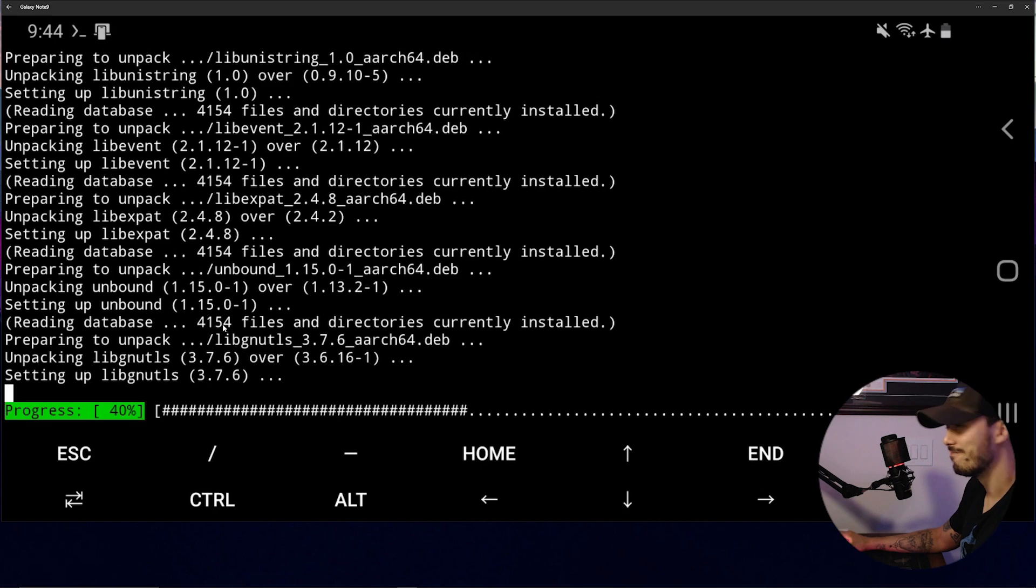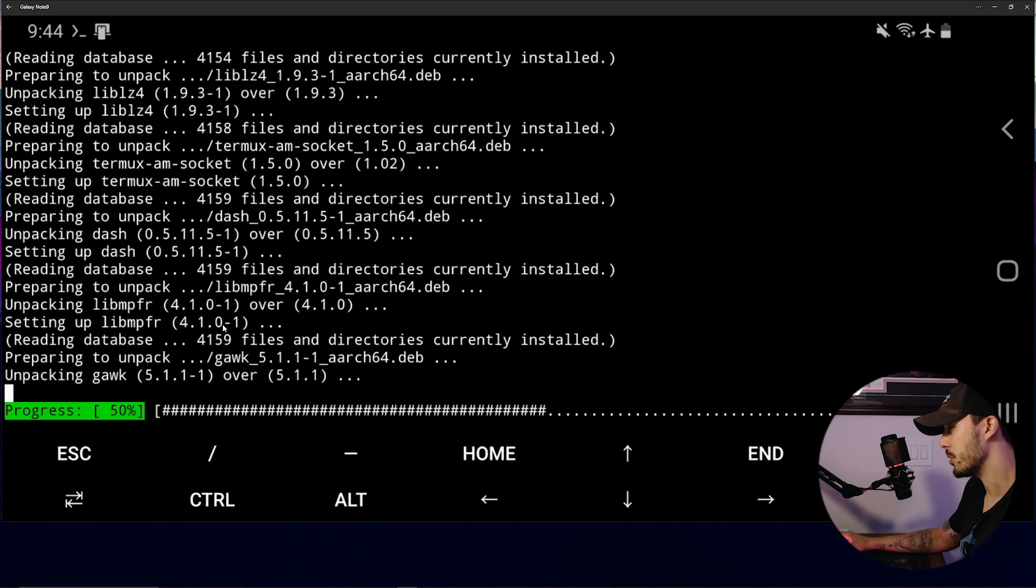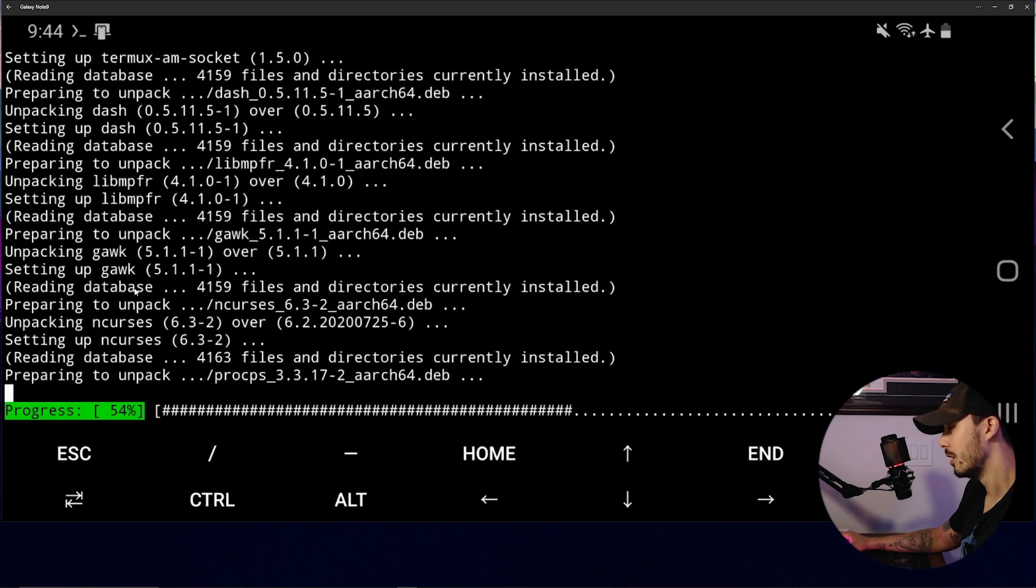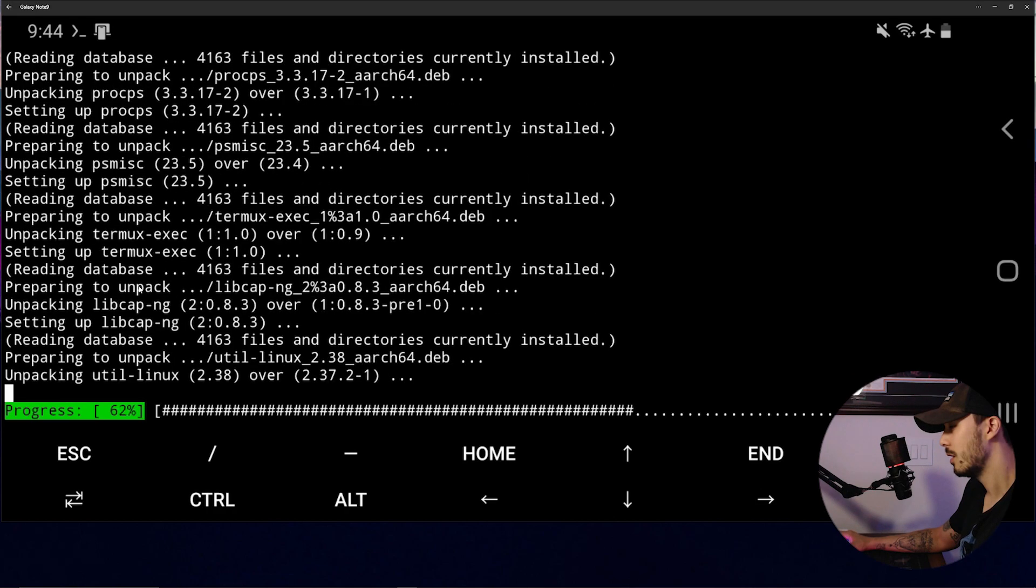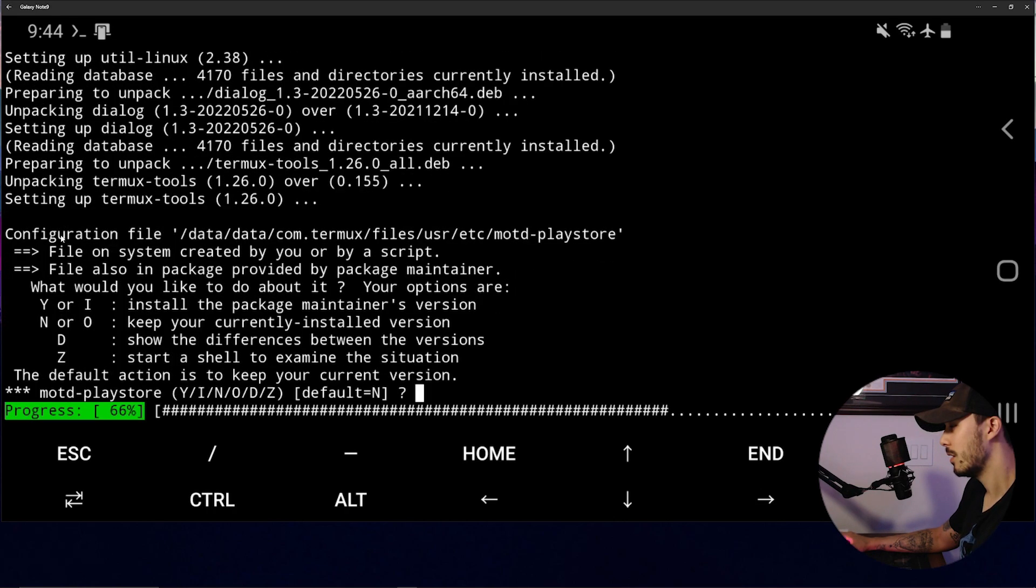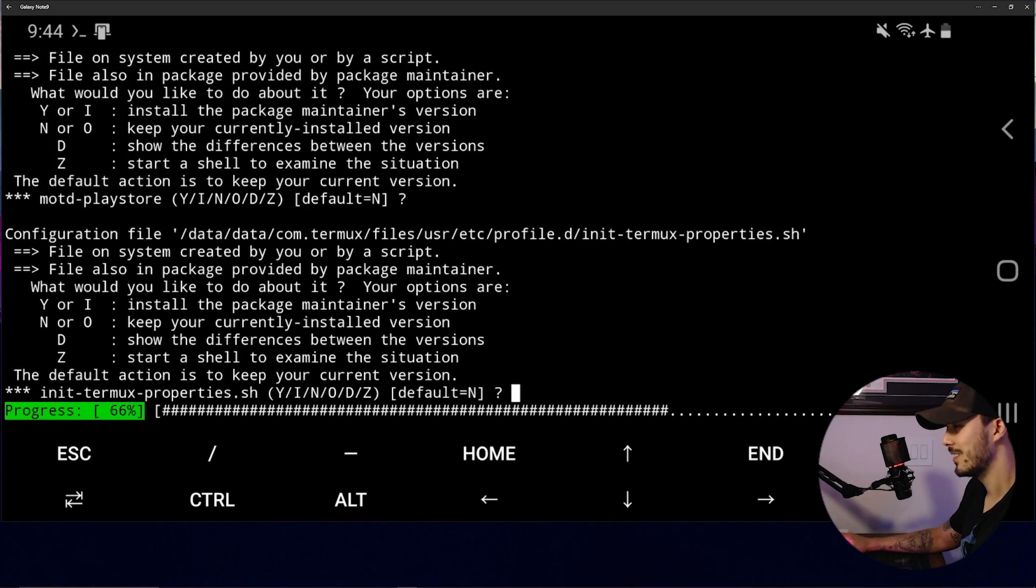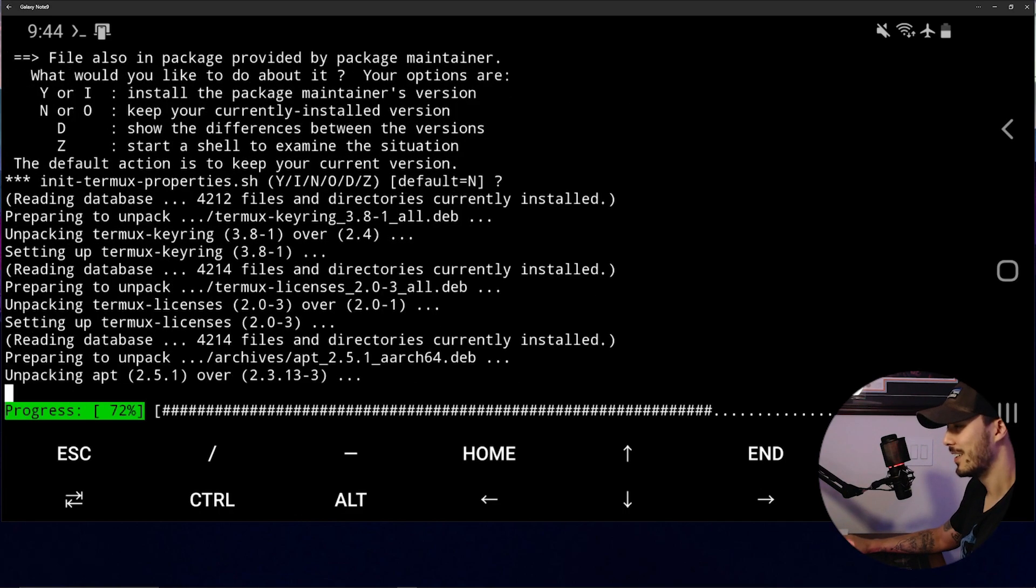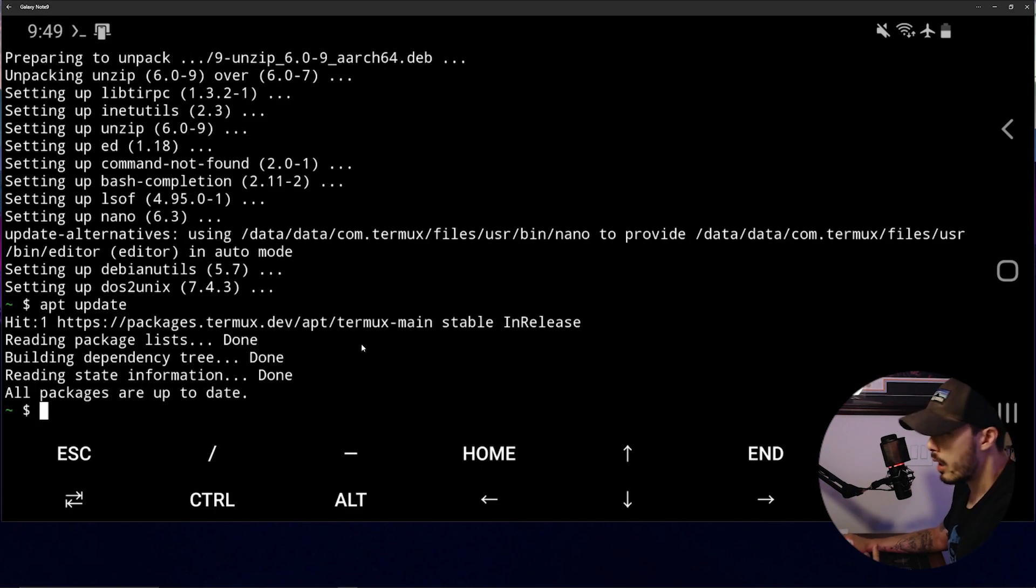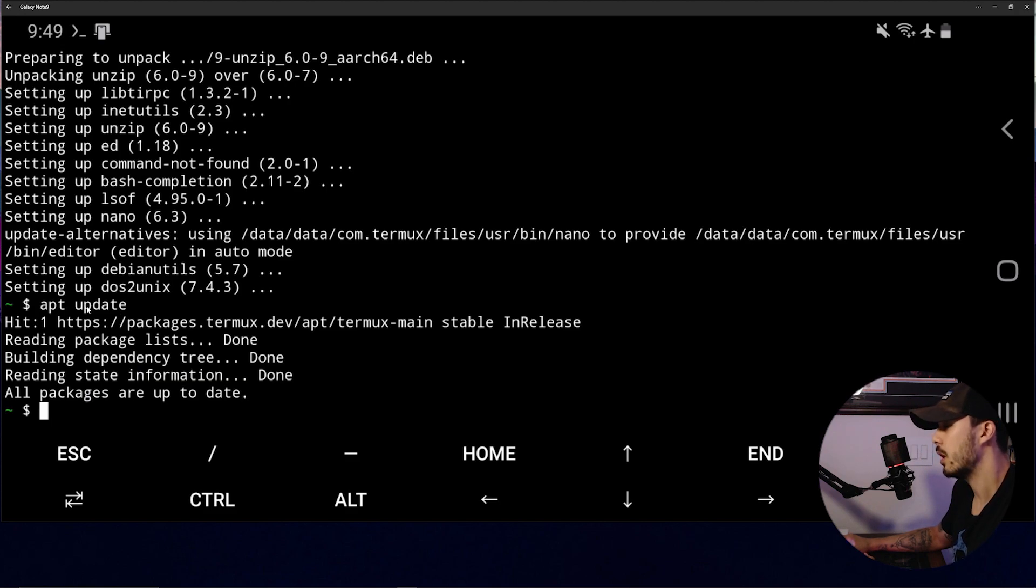Still unpacking. I'm sure there's going to be another default. Oh, there it is. And another one. Okay, so after the upgrade was complete, we ran another apt update.